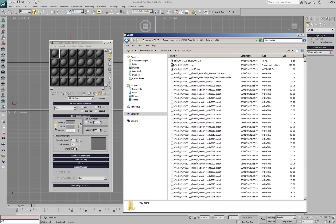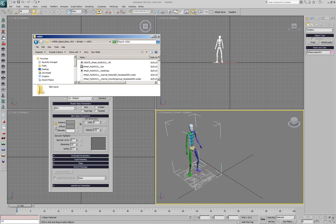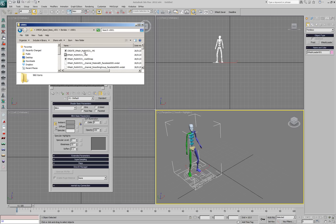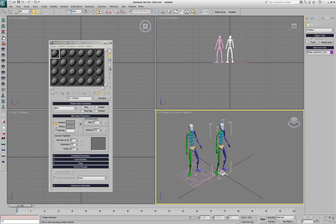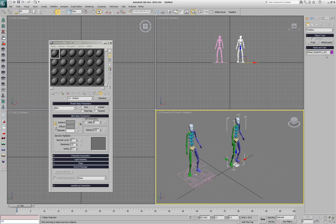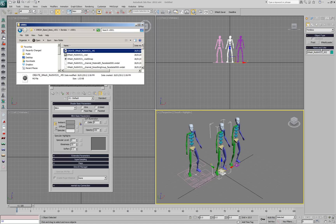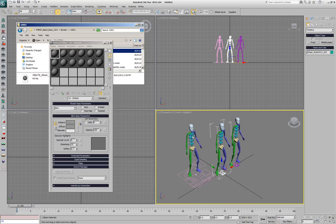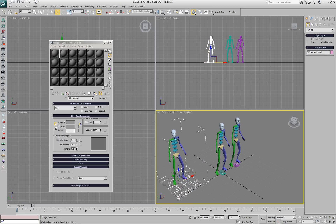If this appears too tedious, there is already a Max script saved by the XMesh Saver in the same folder, called Create XMesh Multi WS 31. Dragging this script into the viewport of 3ds Max will create a new XMesh loader with the correct material and all the other settings recorded at the time of saving.